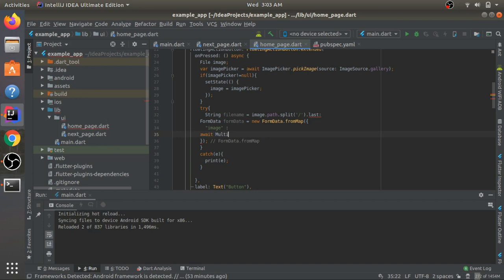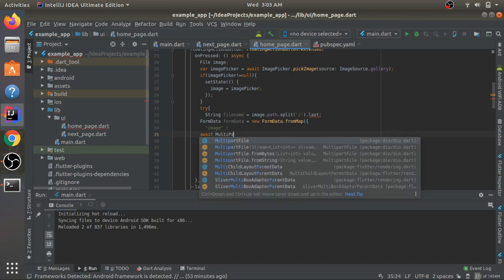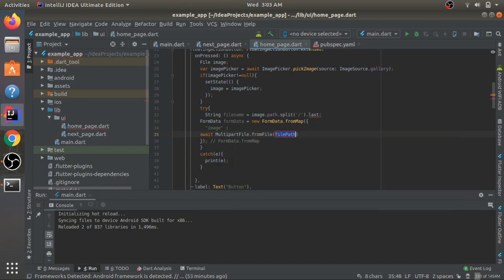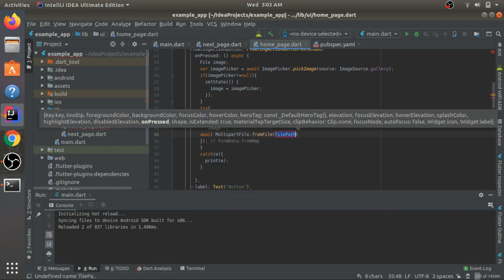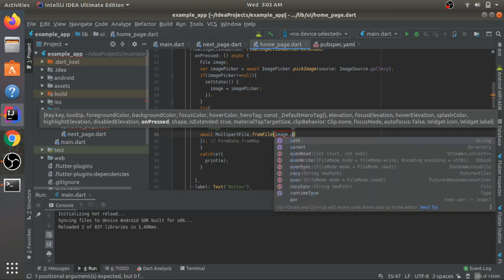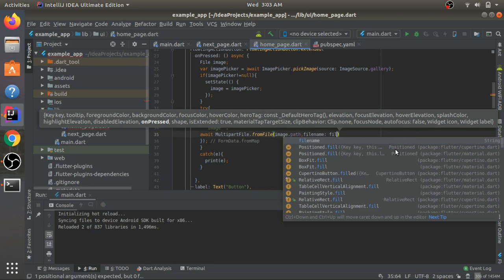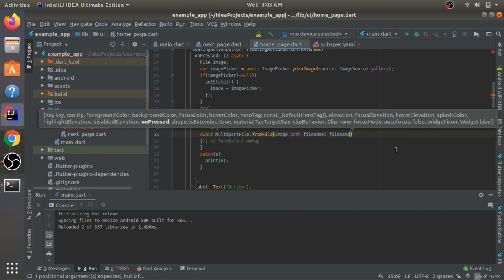Now we need to give in the path of the image, so image.path, and then the file name. When we extracted it earlier, we gave it the file name.